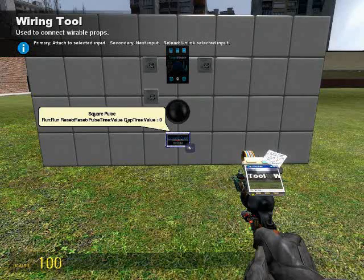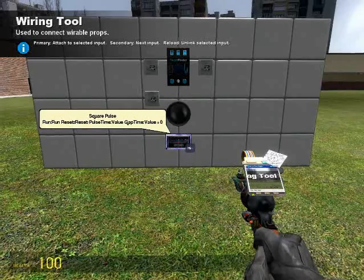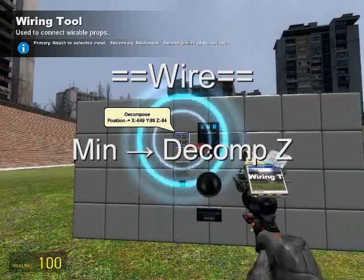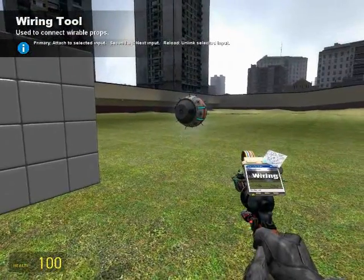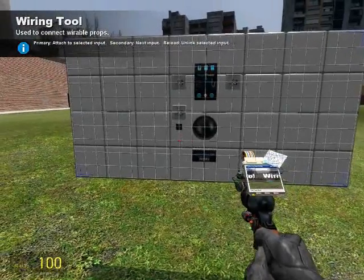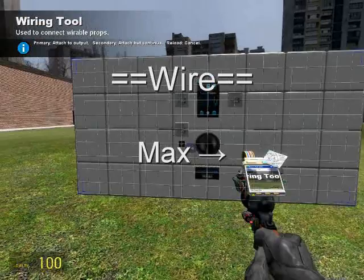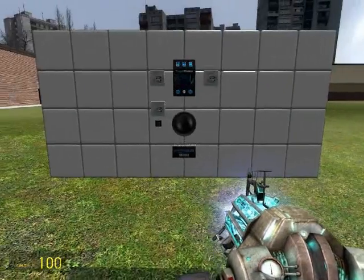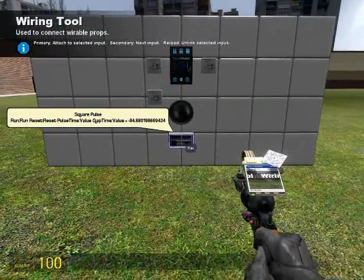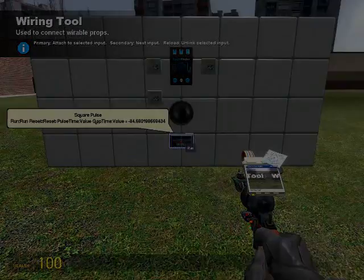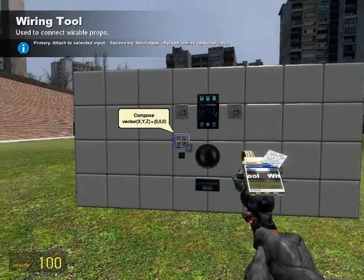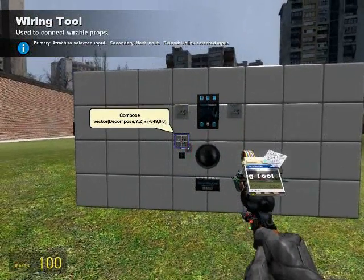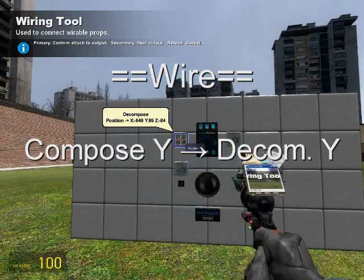We now have the times for our values assigned; we just need to assign the values themselves. Wire min — the minimum value — to the z position of the decompose. This will make the first point of our line always reside at the entity's z position. For the max input, wire the constant value of 5,000, ensuring the second point of the line always rests at z position 5,000. Now, as we've finished taking the vector apart and manipulating it, we need to put it back together. Wire x from the compose to the decomposed output of x, and wire y from the compose to the decomposed value of y.